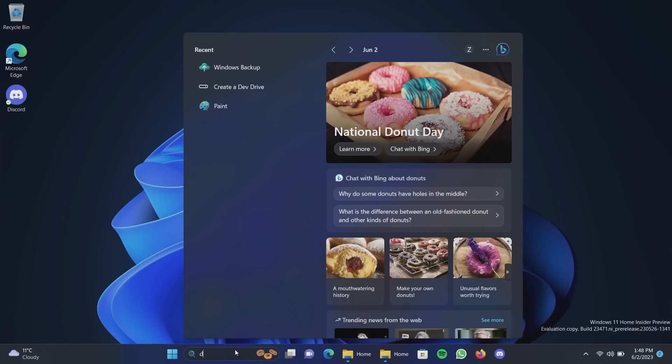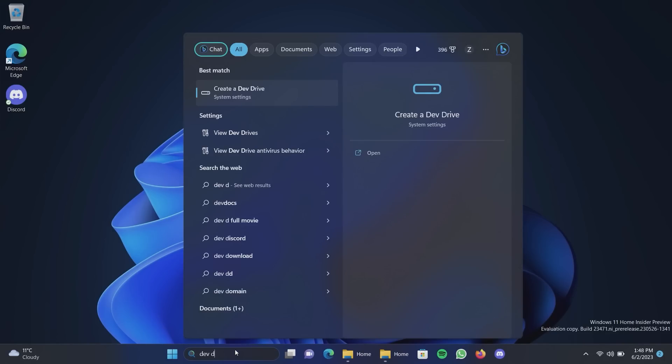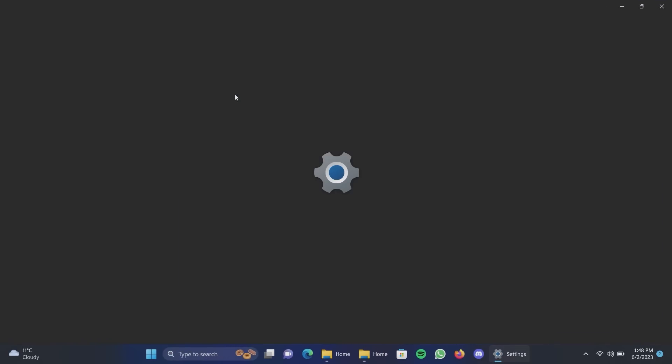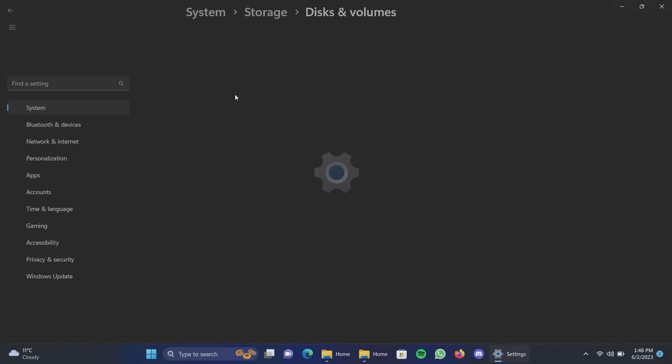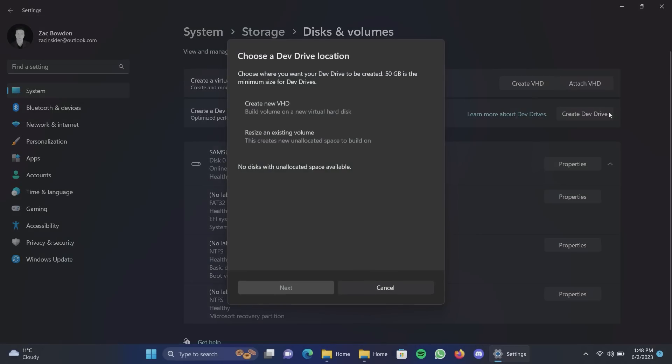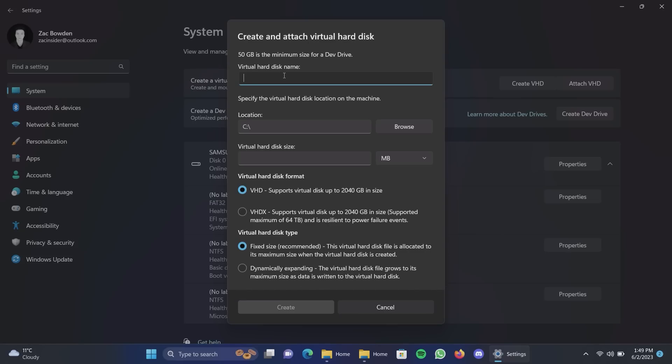All right up next is a new feature called dev drive. Now this sort of half goes hand in hand with a feature called dev home which is in preview. But this allows you to create a drive or partition on your drive designed for app development or you know development, software development in general. If you make a game or a program it's designed to deliver optimized performance for developer scenarios.